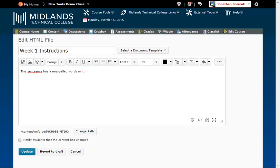This toolbar includes the insert stuff, insert images, insert quick links, insert symbols,